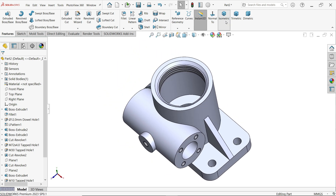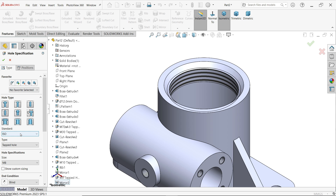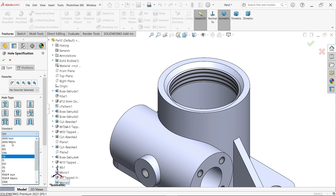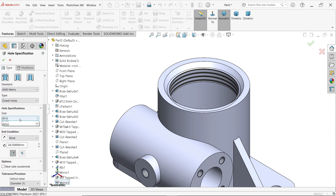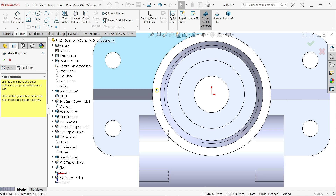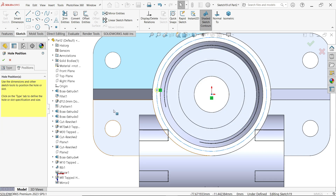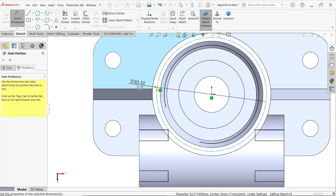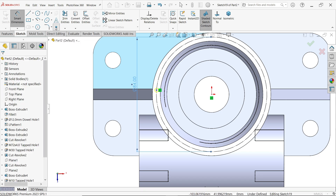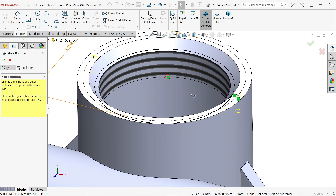Now we need to create holes here as well. Go to Hole Wizard. Choose metric type — Dowel Hole — three millimeters diameter. Depth is nine millimeters, up to shoulder. For Position, select this face and place somewhere. Press Escape, activate a circle from origin with diameter 84 — set for construction. Activate the point tool and place at this corner. Press Escape and rotate to check the preview. Click OK.